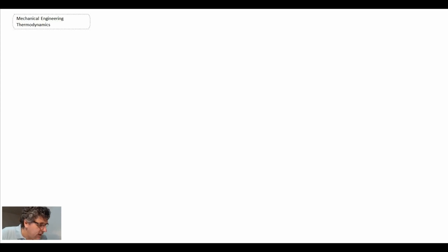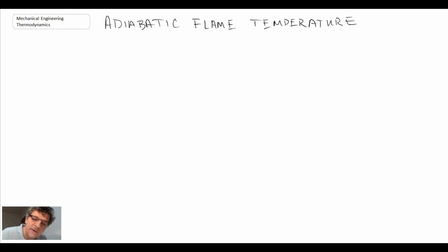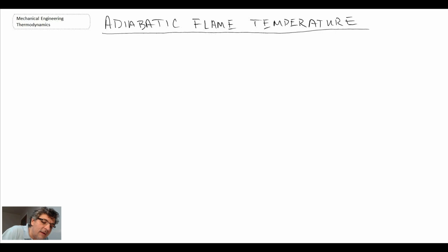In this class, we're going to take a look at a concept called the adiabatic flame temperature. It is the maximum temperature that you would be able to get in a combustion process. So it enables an engineer to calculate the maximum temperature they may encounter for selecting materials or any other thing like that.